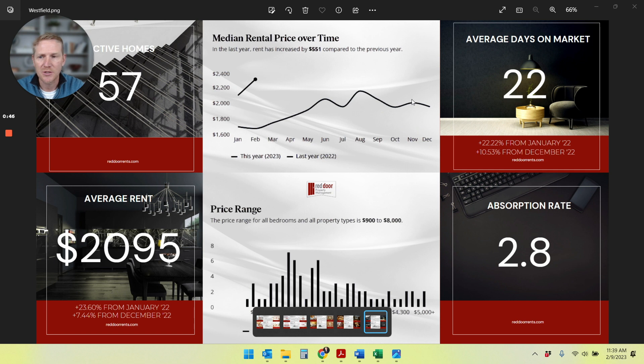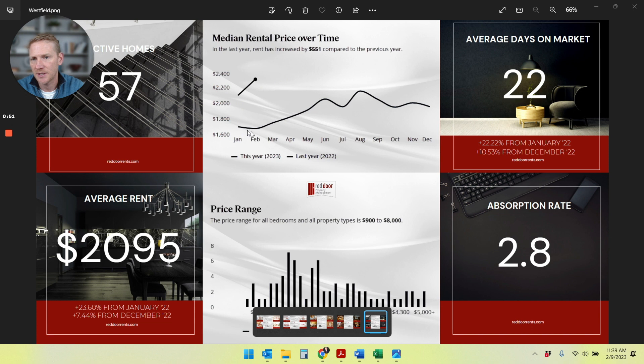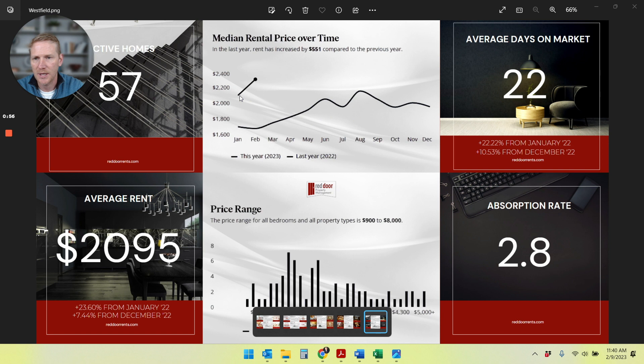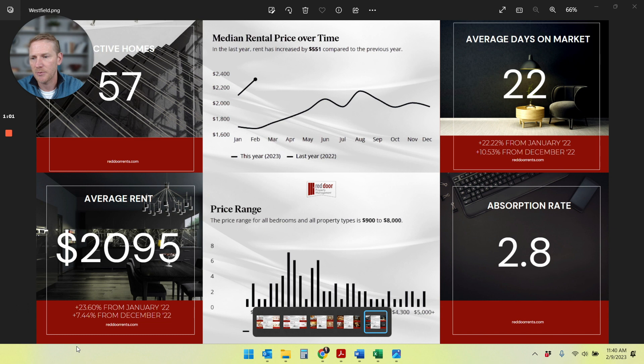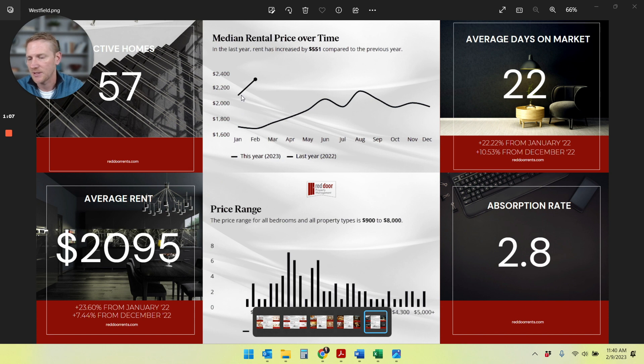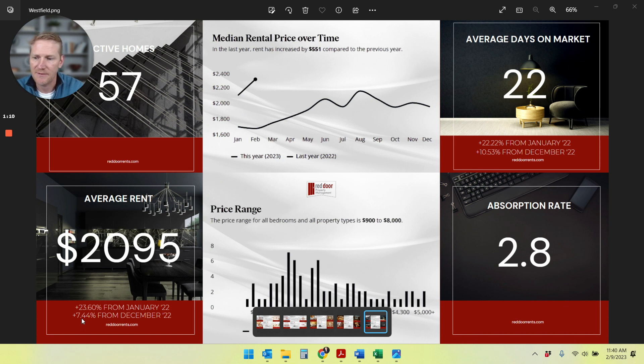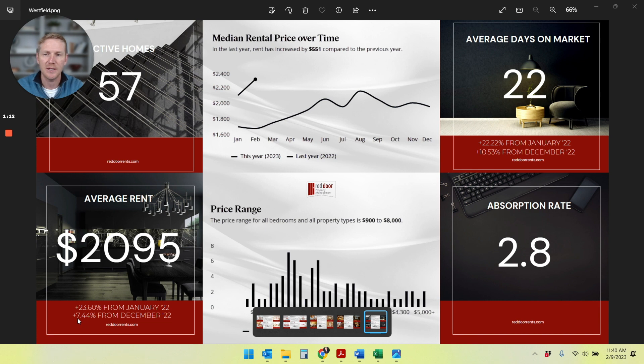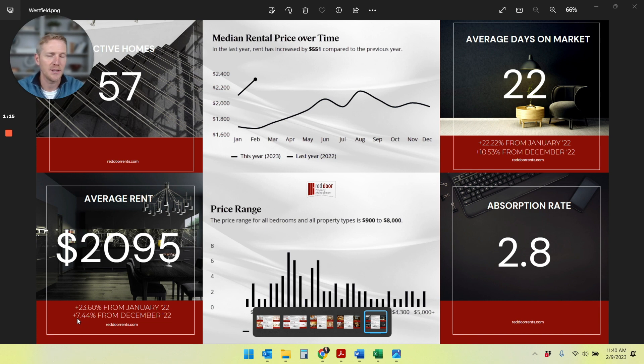But what's super exciting is, as we start the new year, look at this January over January. So we're looking at this is 2022. This is the trend line of 2023. So we're seeing two things here. One, that January 2023 jumped up and we actually saw a 23% increase from January of 2022, which is huge. I mean, that's crazy. But it's also a seven and a half percent increase from last month, which is really, really encouraging.